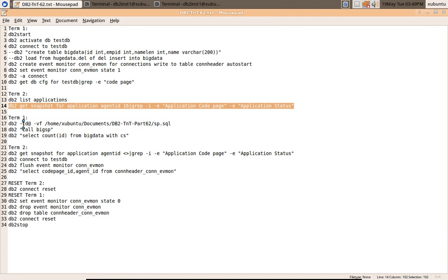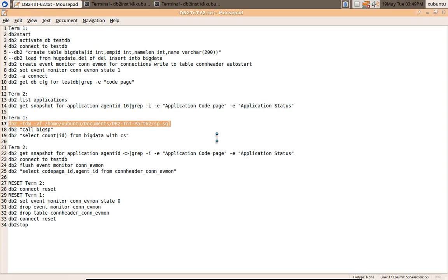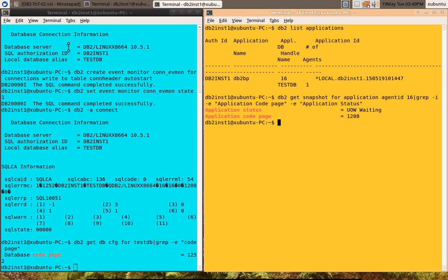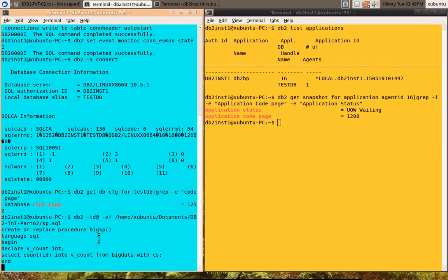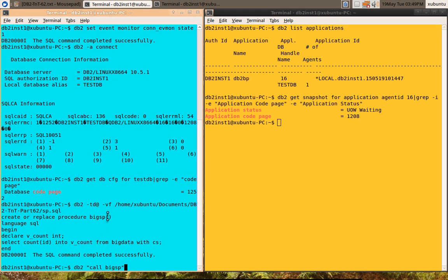After that, what I'm going to do is I'm going to create a stored procedure here and I'm going to call that particular stored procedure. The stored procedure is nothing, it can be anything. The stored procedure will run under database code page which is 1252. It is a very simple stored procedure selecting the count number of records in the big data table. I'm going to call this.